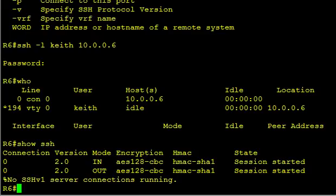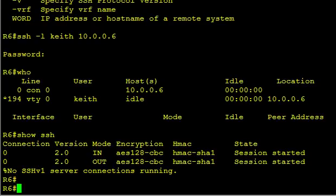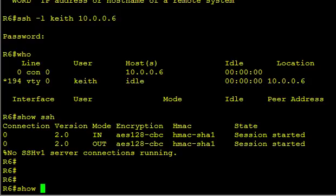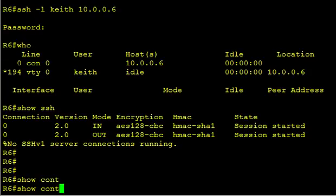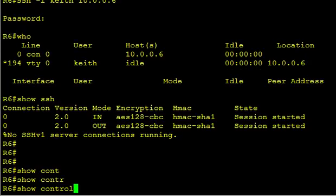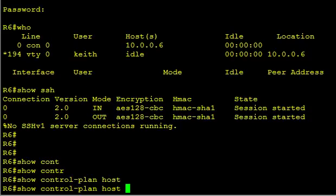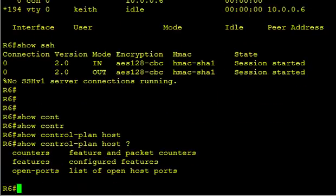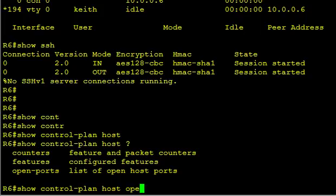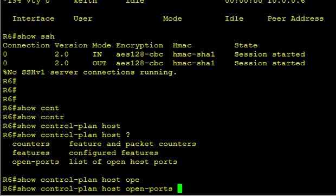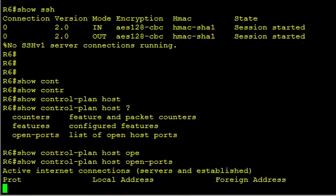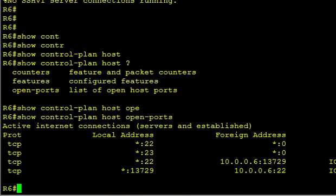And we're connected. Another thing we could do is this. We could do a show control plane host. And let's see what options we have here. Let's do open ports. By doing a show control plane host open ports, it'll show us what listening ports we have on this box.